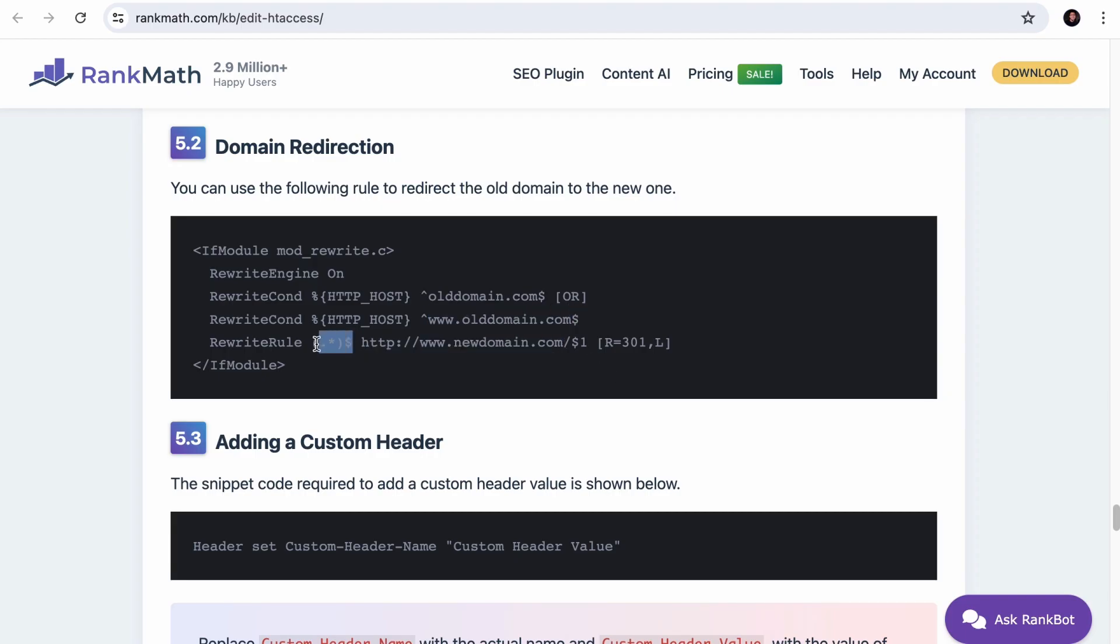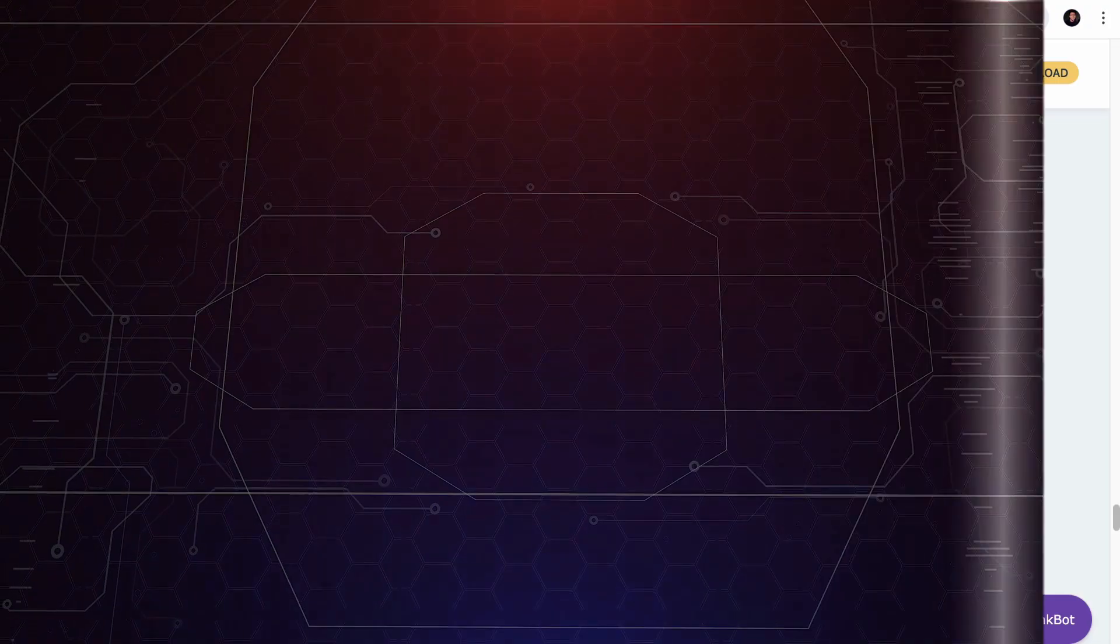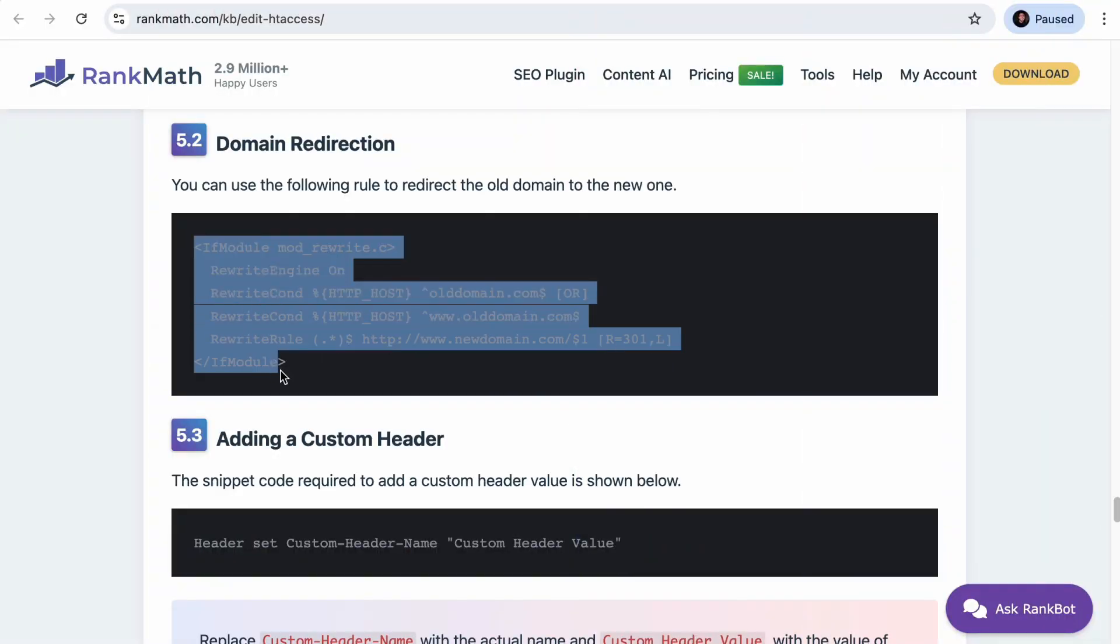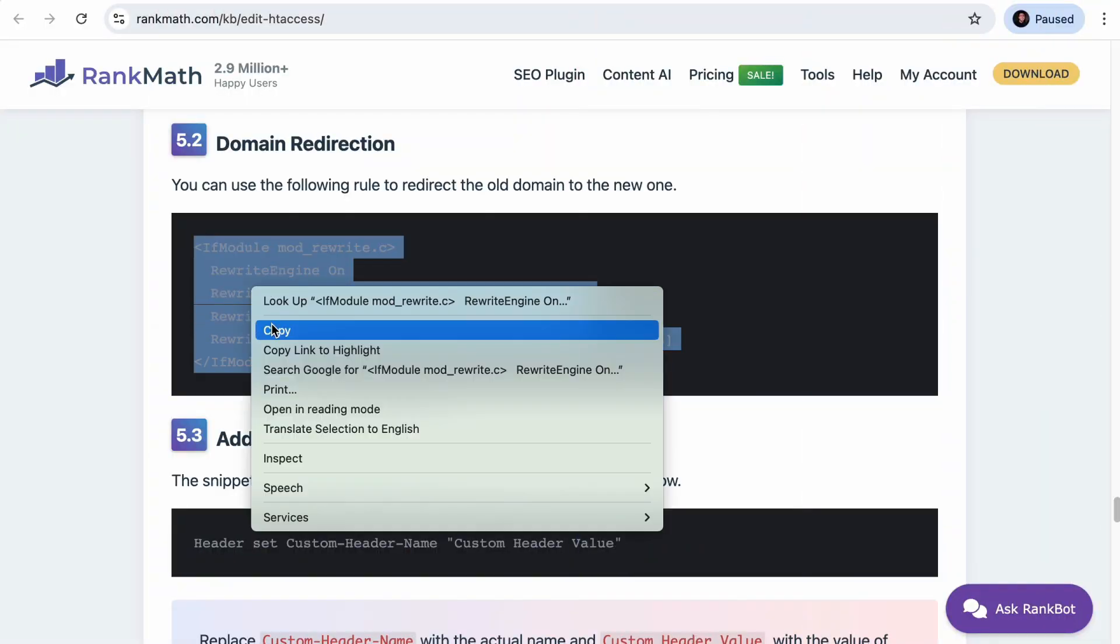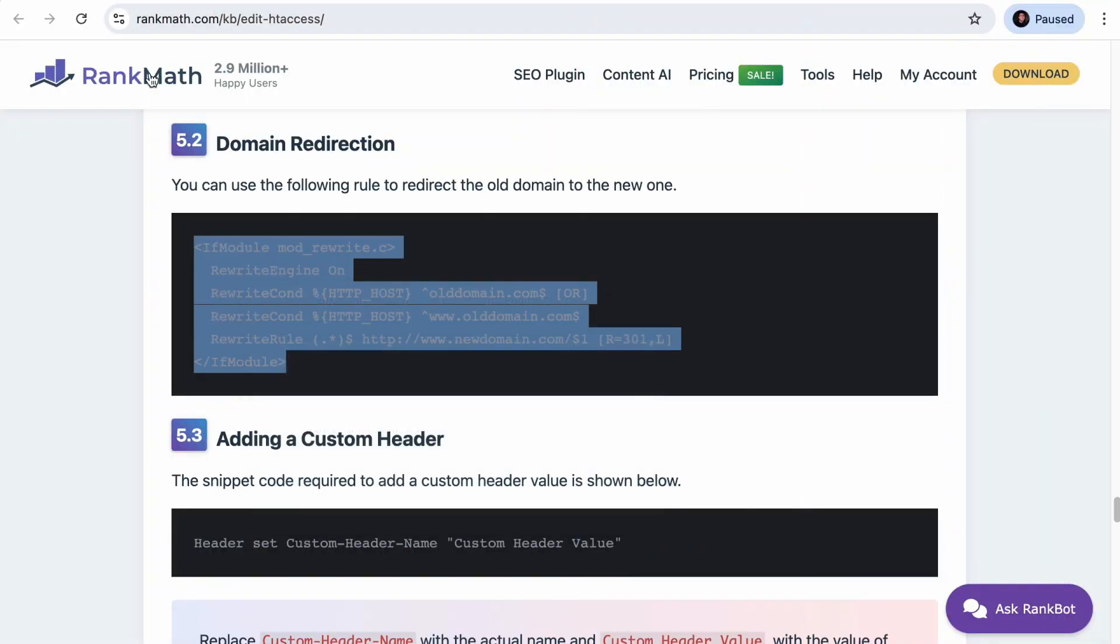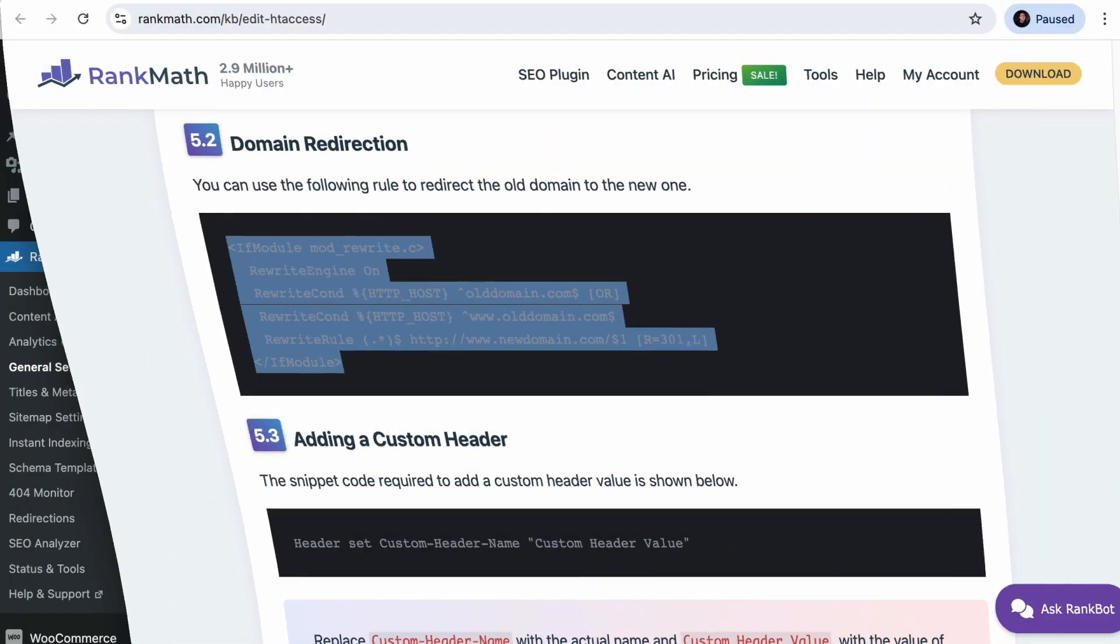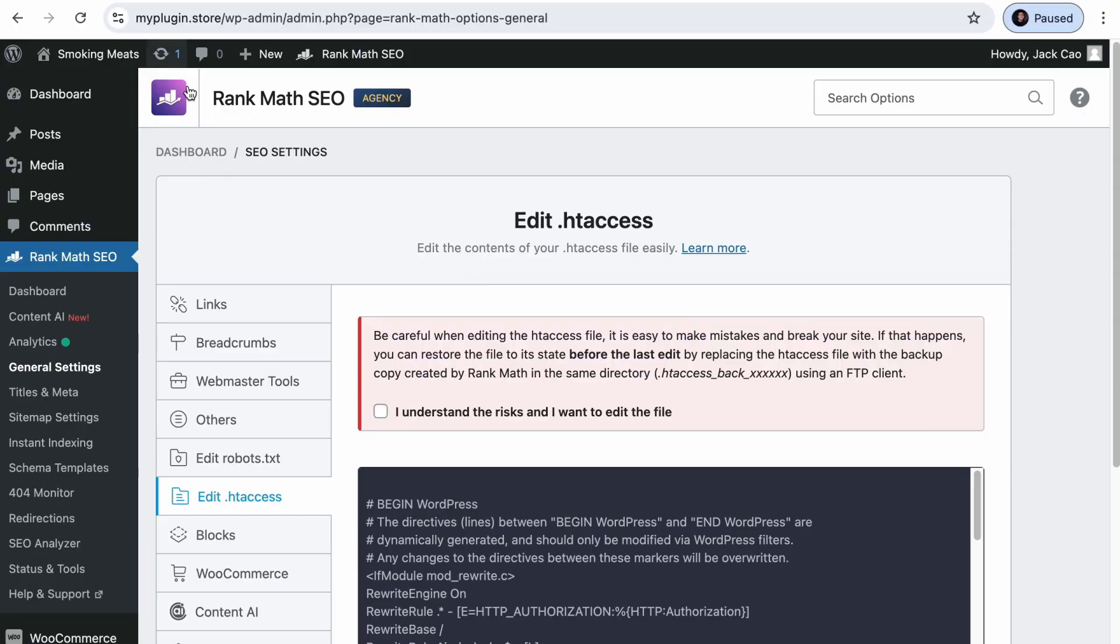You have to write a rule like this on the .htaccess file of your old domain and replace these with the old domain and this with the new domain. So these set of characters are basically regex characters, which is a short form for regular expressions. If you want to understand more about regular expressions and how they work, you can check out this video right here. The link is in the description. Anyway, let's copy this rule.